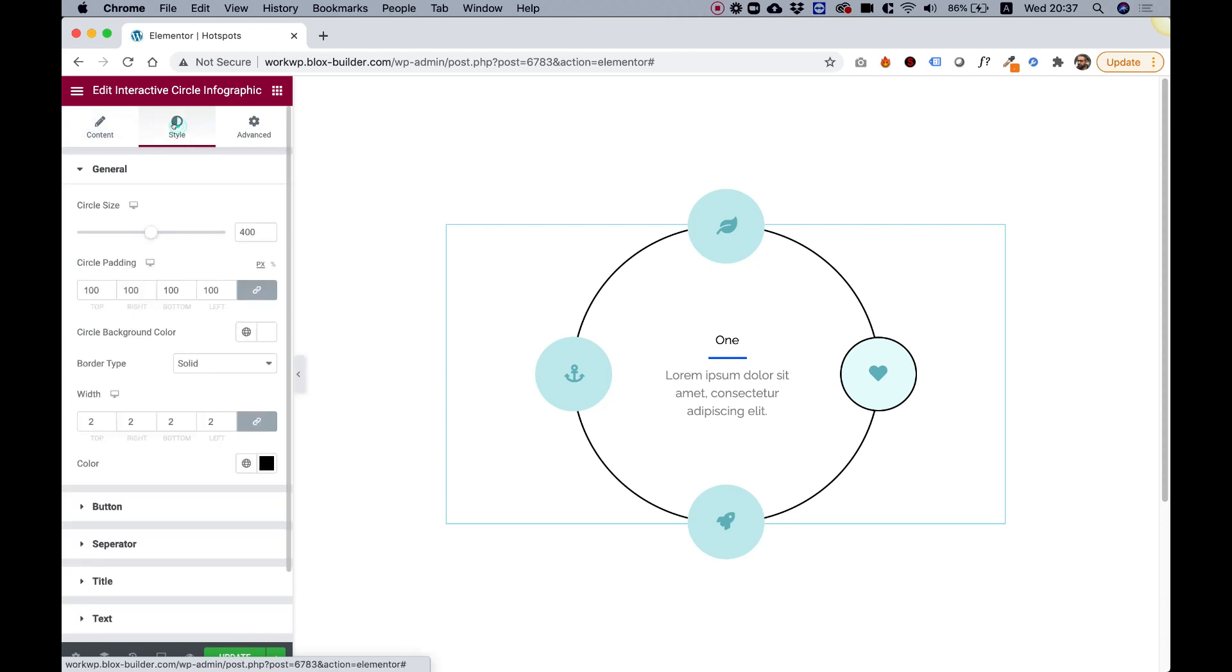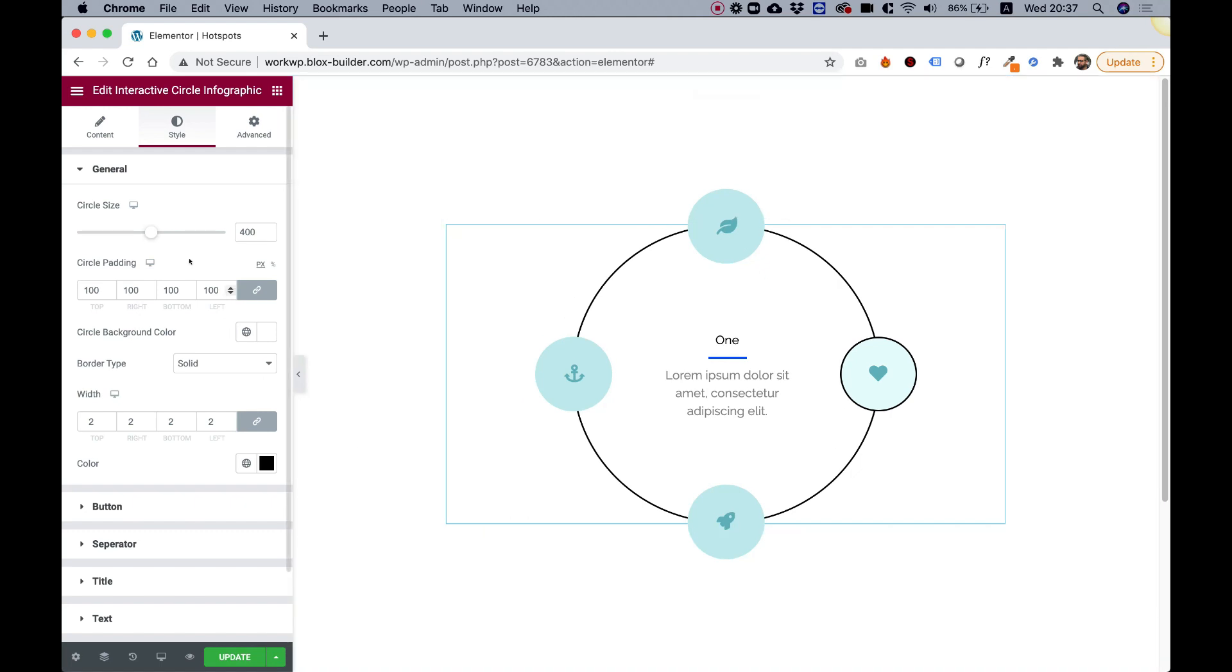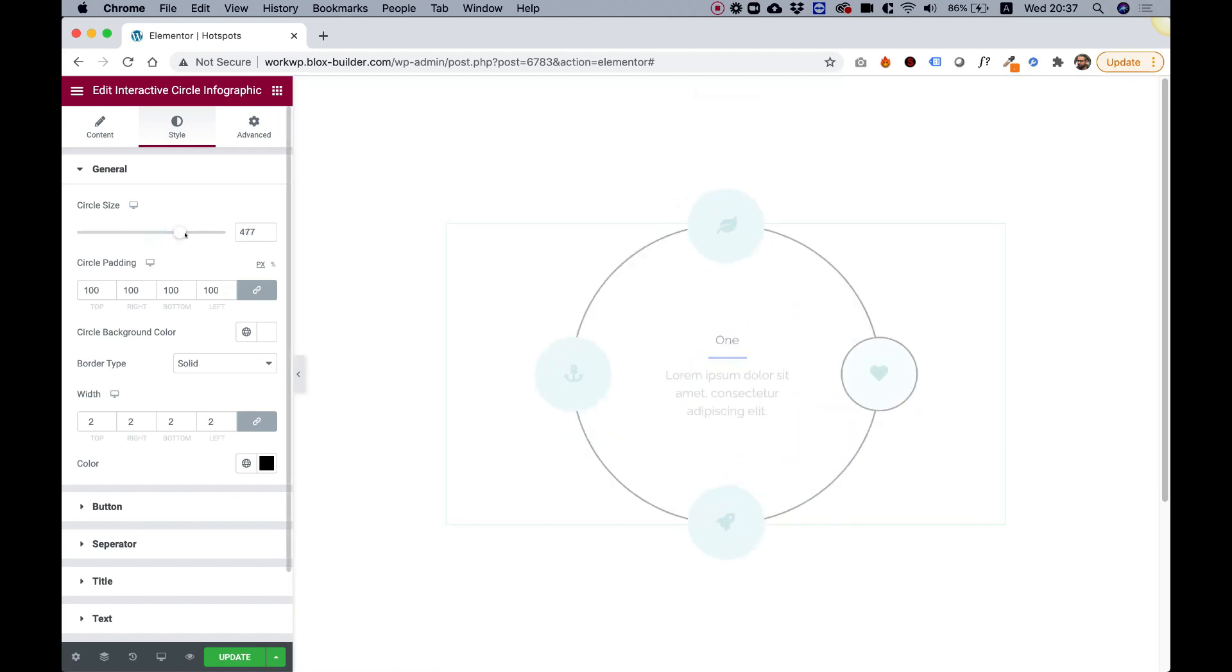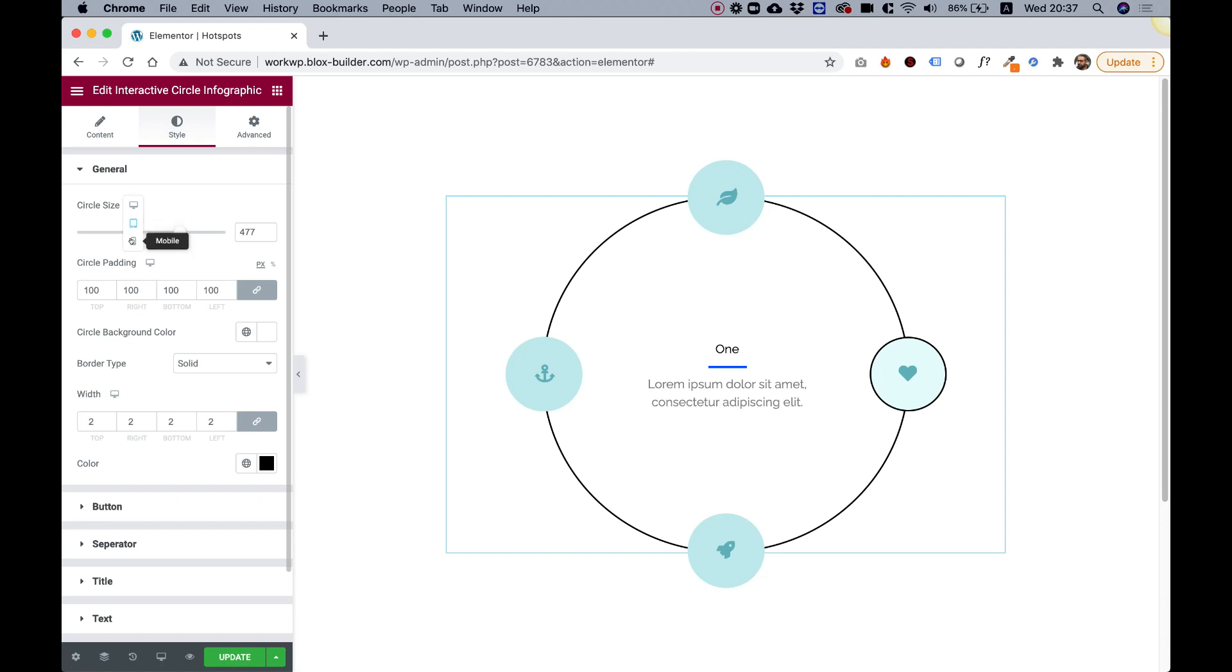Let's jump into the style tab and see what styles we have. The first style is for the circle size. This is the outer circle size and you can change this using the slider to whatever you want and it will adapt. This setting is a responsive setting, so you can change the setting in tablet and on mobile.